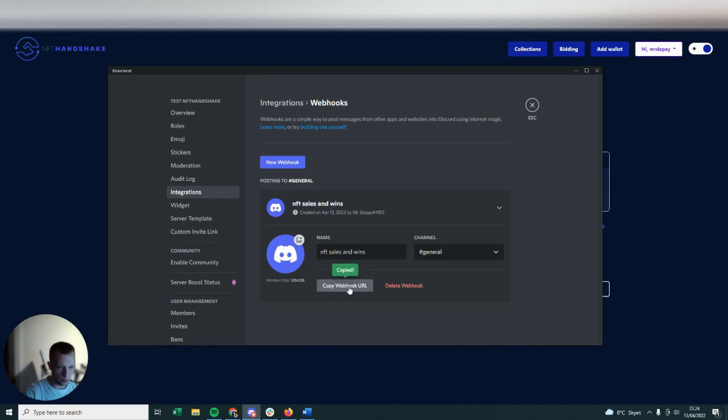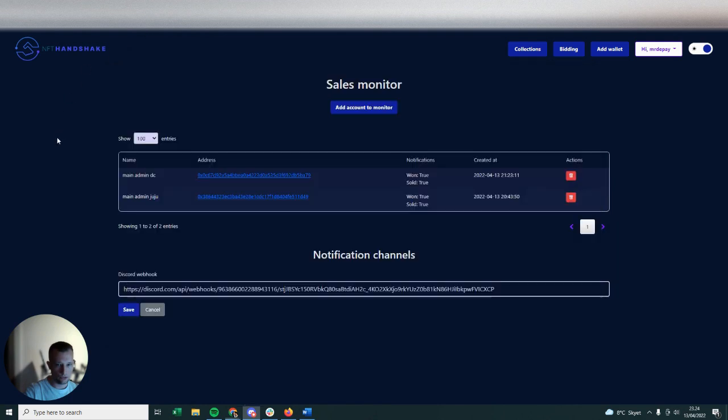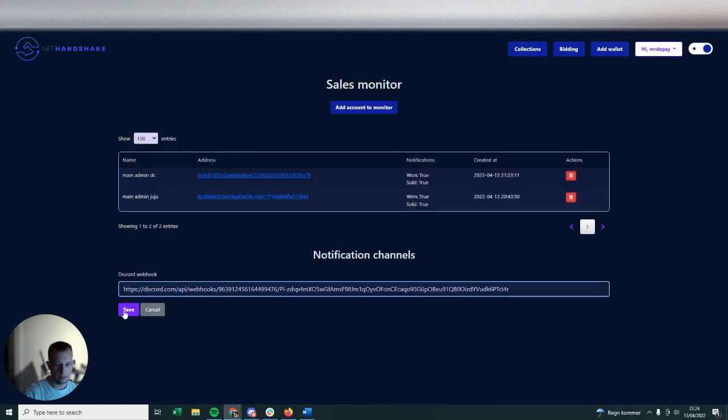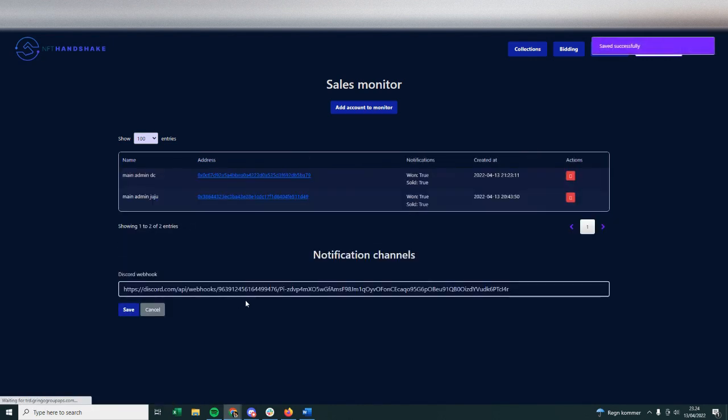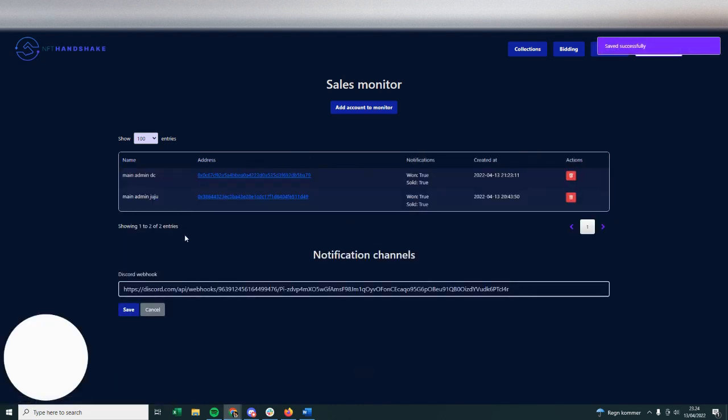But copy webhook after it's saved, and then you're going to go straight back into your tool in here and you're going to copy-paste that in and click Save. And then basically you're done.